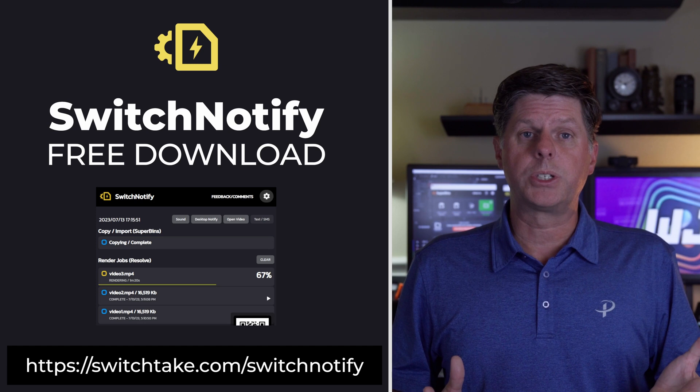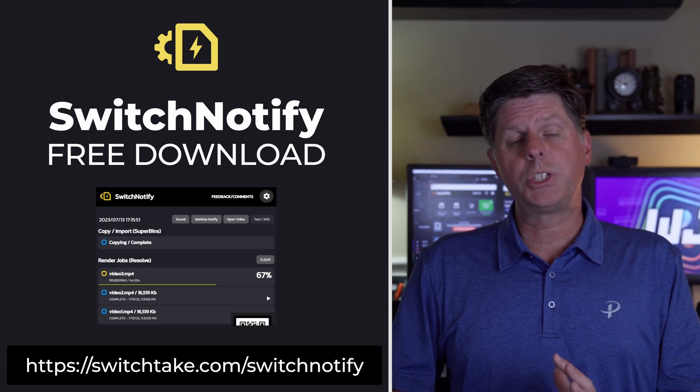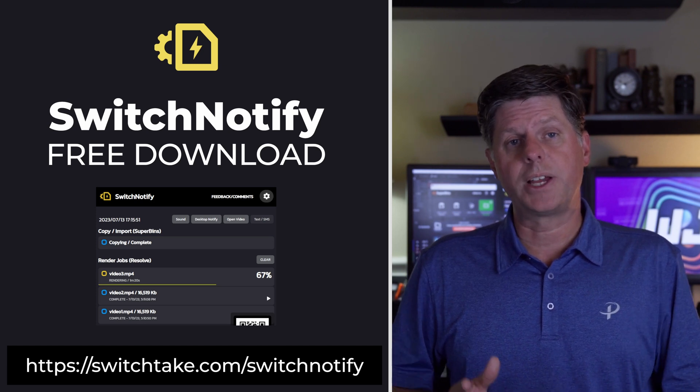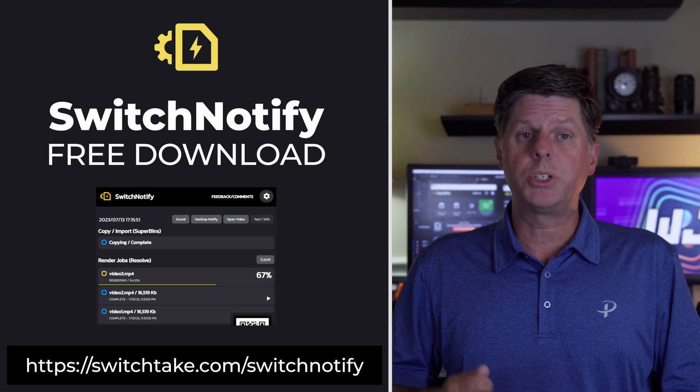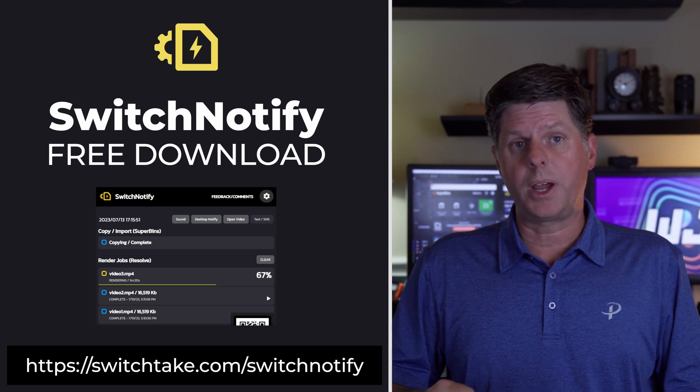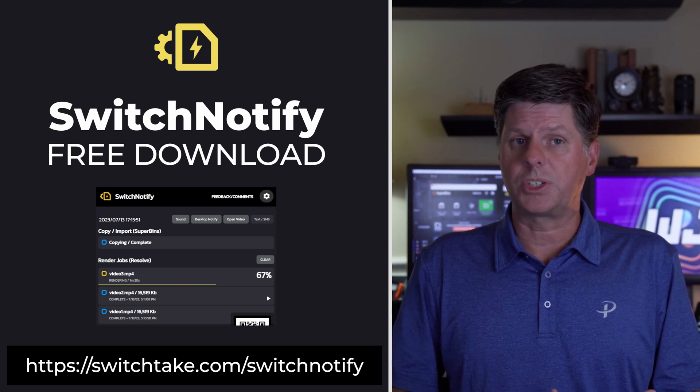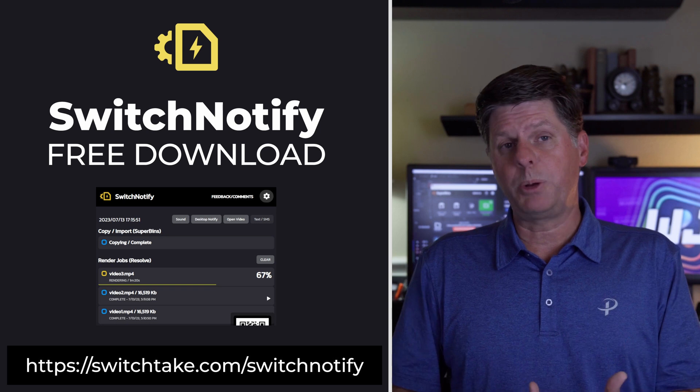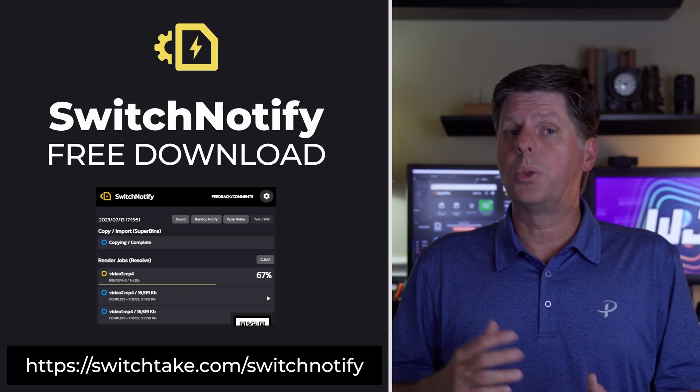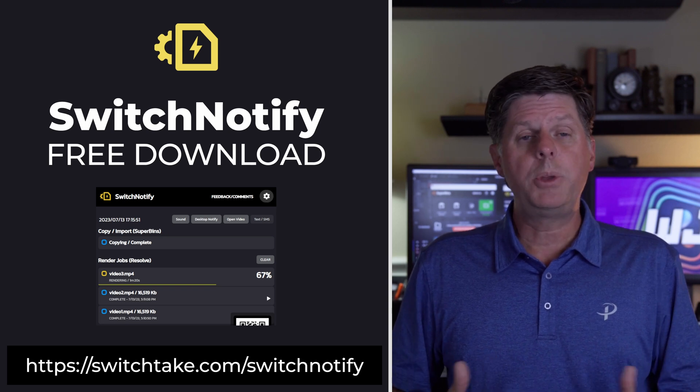The basic version of Switch Notify is completely free. You can download it by going to switchtake.com slash switch notify. There's a link in the description, so definitely give it a try and let me know what you think. It's pretty easy to get started. This is an experimental application, so there could be some issues here and there. And let me know if you have any new ideas or features that you'd like to see.